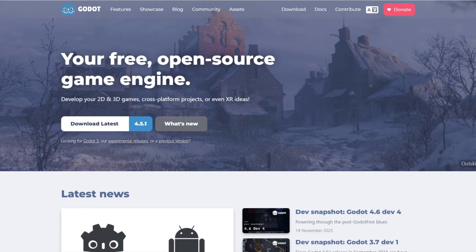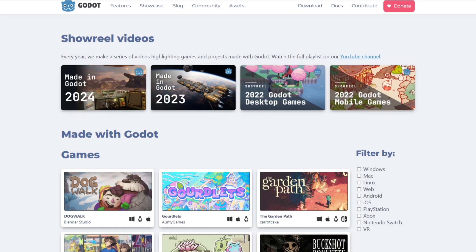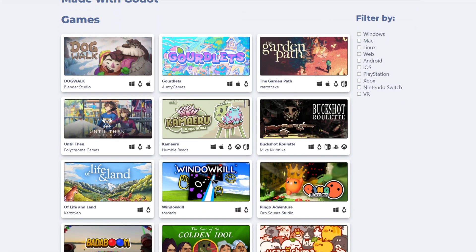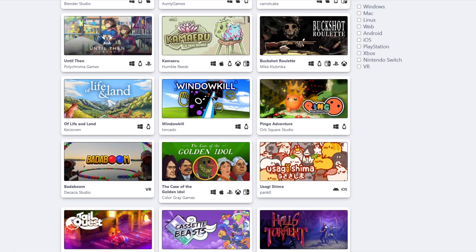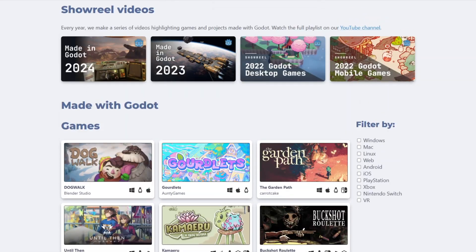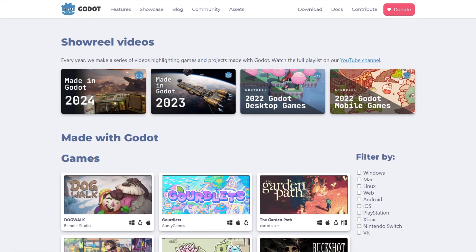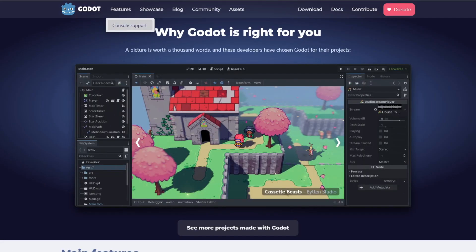But why Godot? Well, because it's open source, it's free, lightweight, easy to use, and backed by a great community. It works very well too, and learning it was super fast.